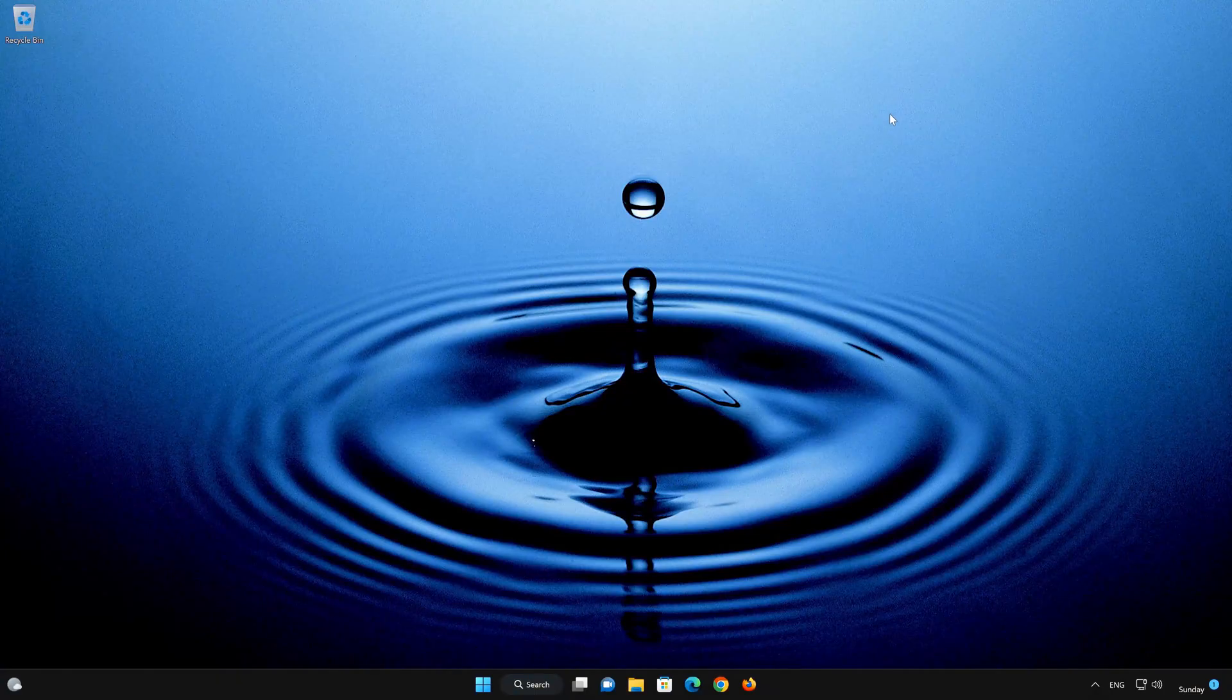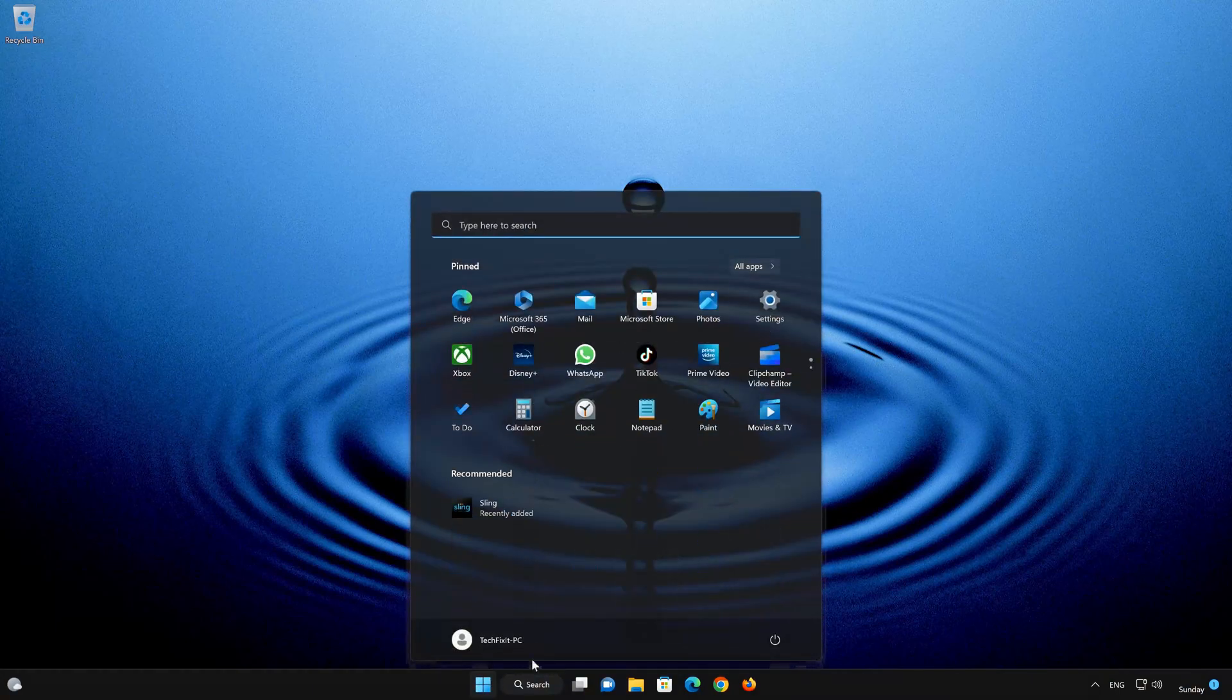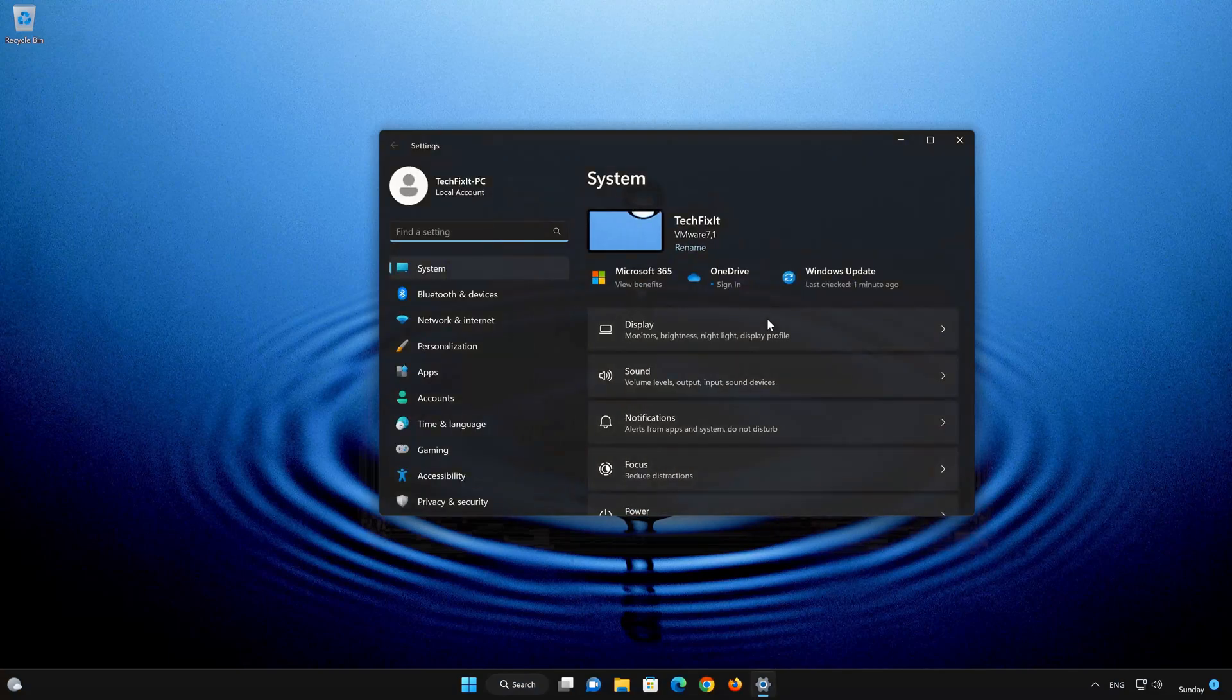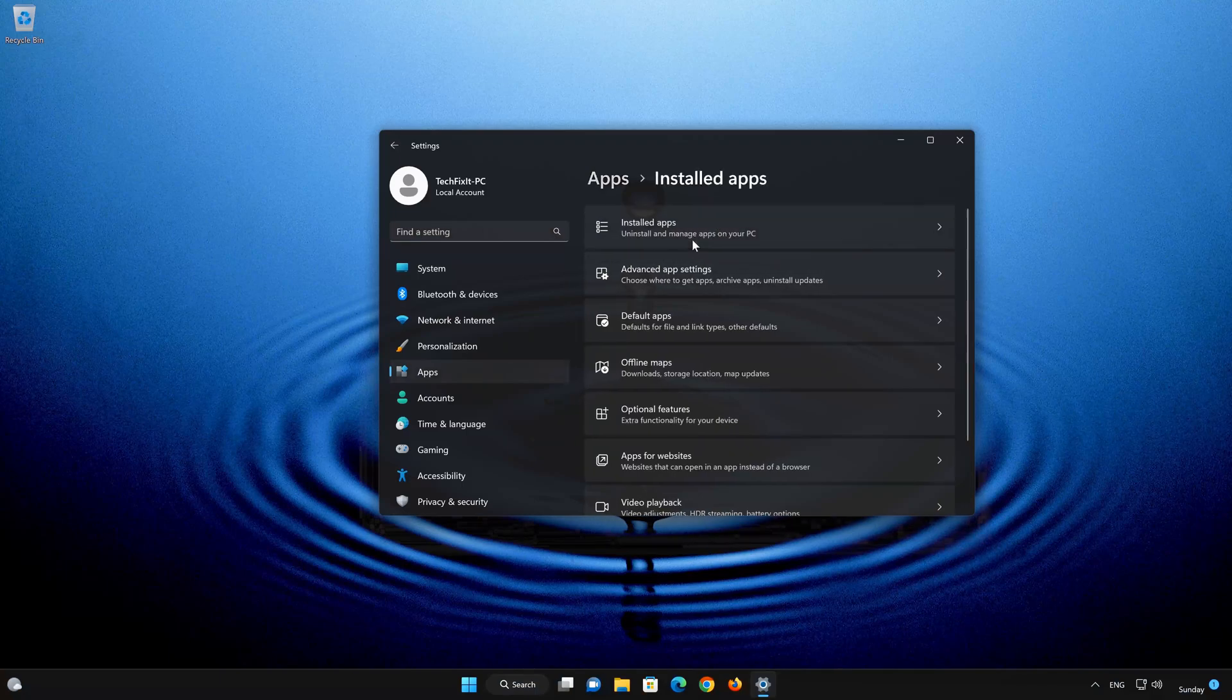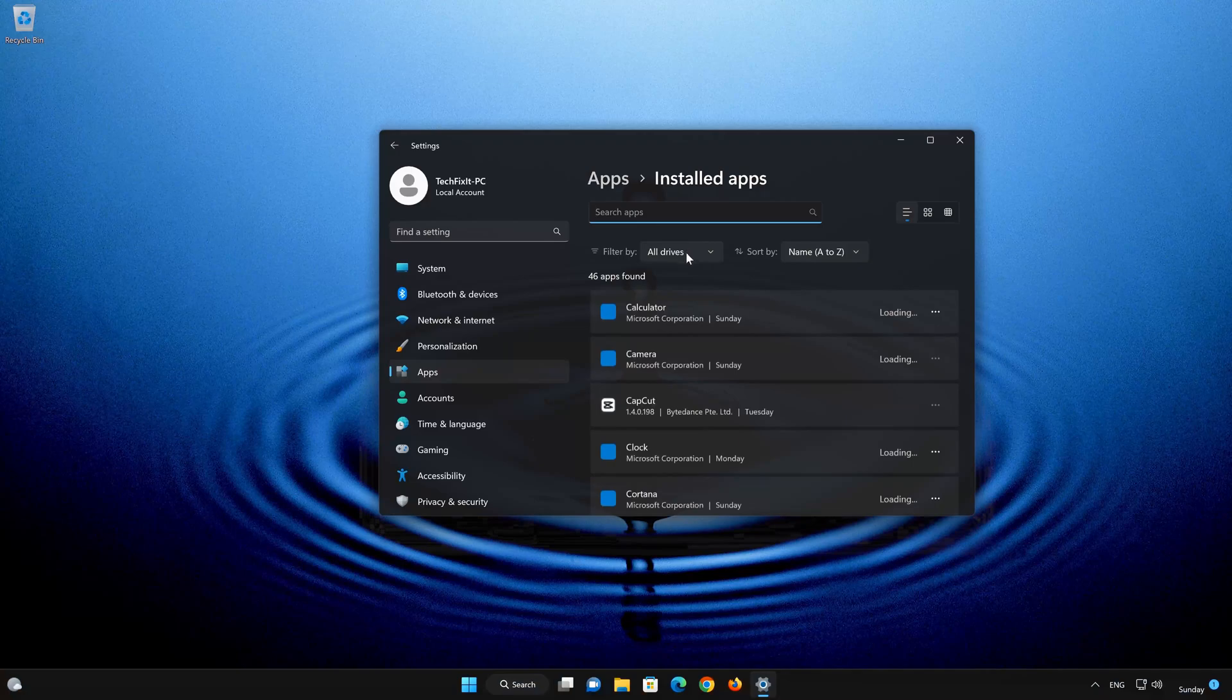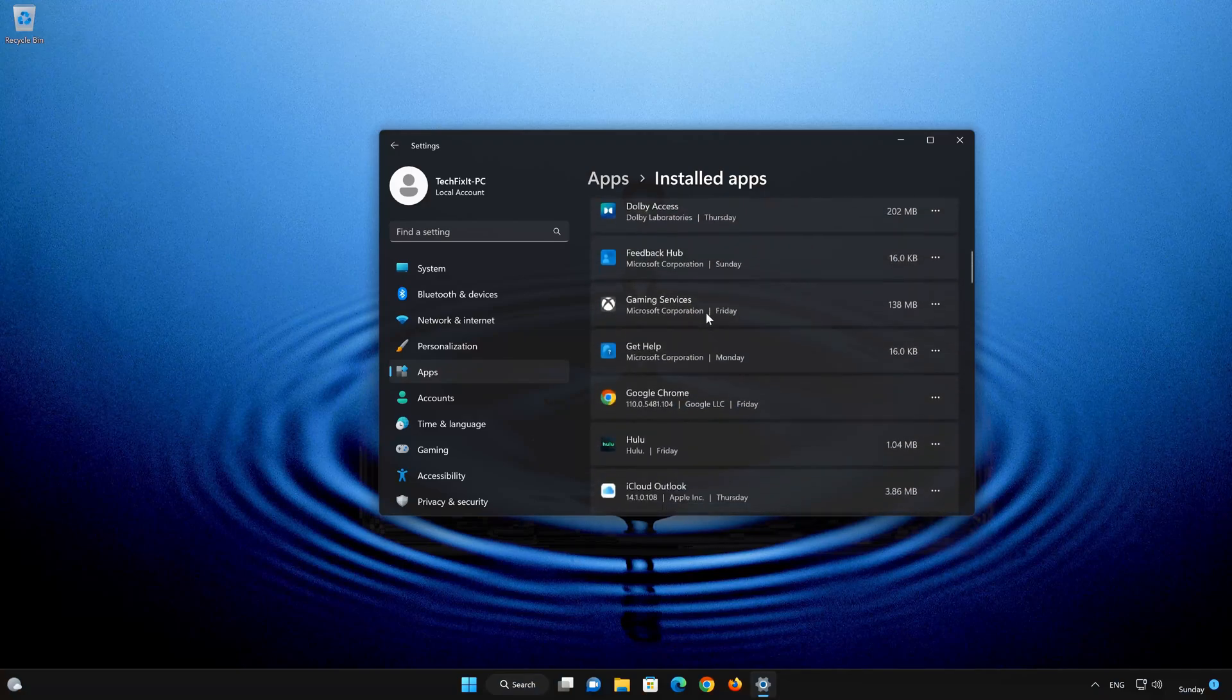First open the Start menu. Open your settings. Open Apps. Open the Installed Apps section. Locate Sling TV.